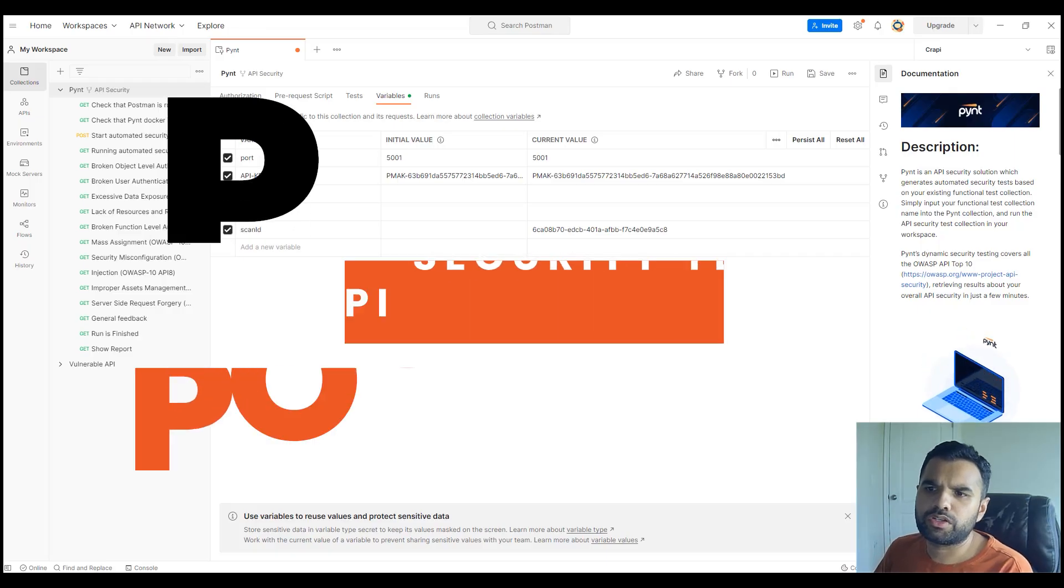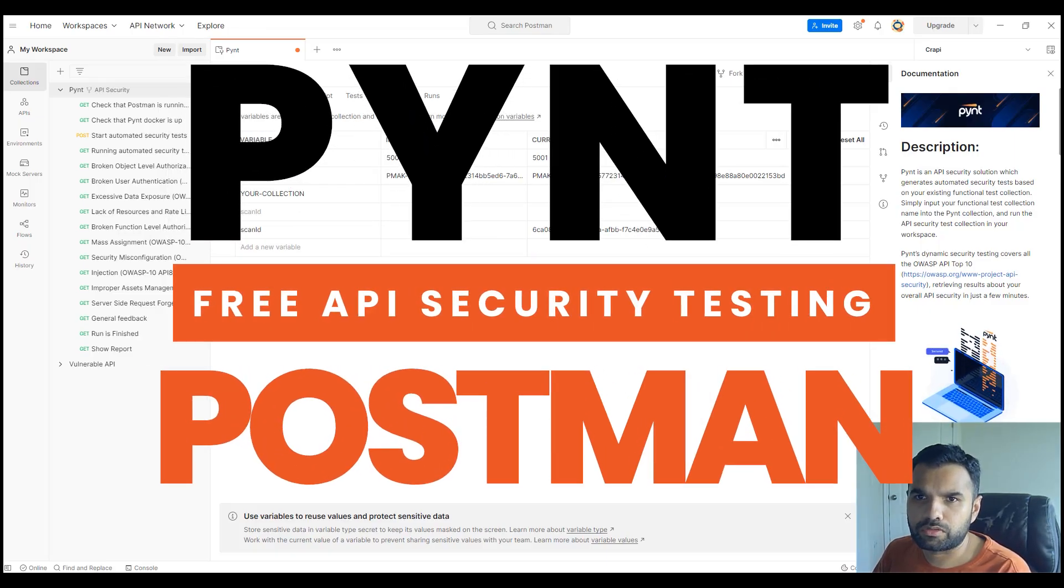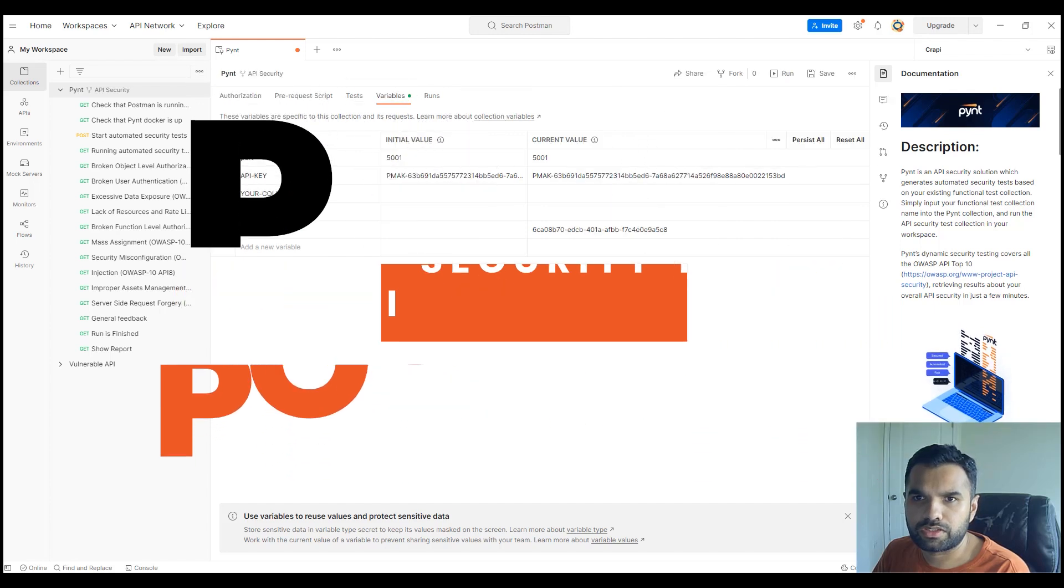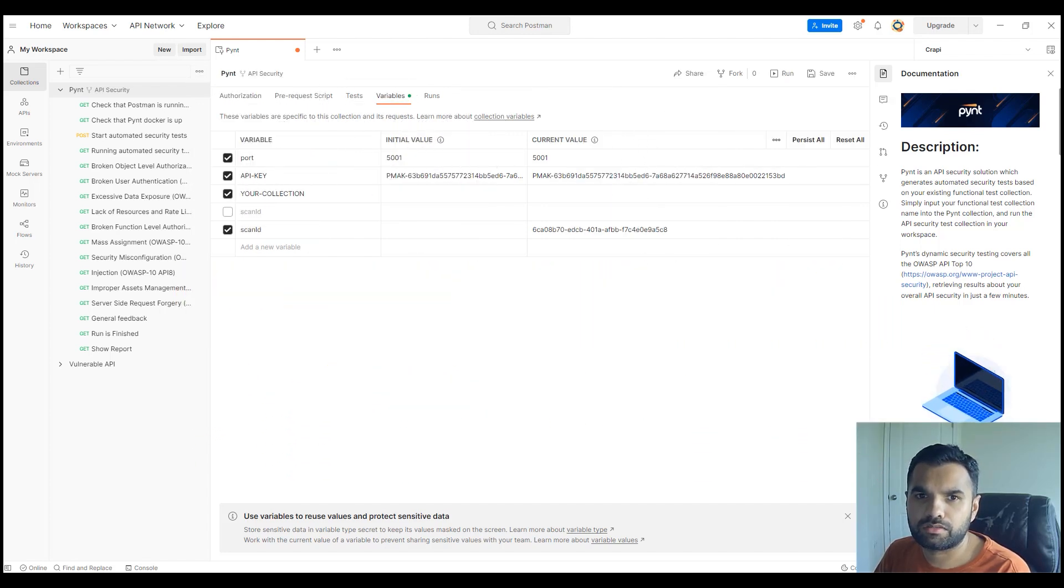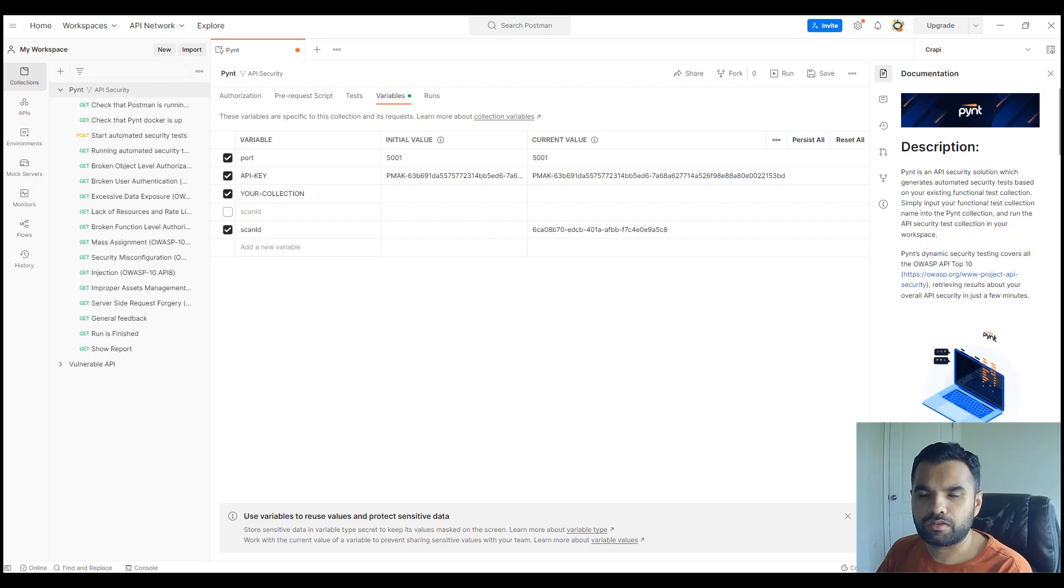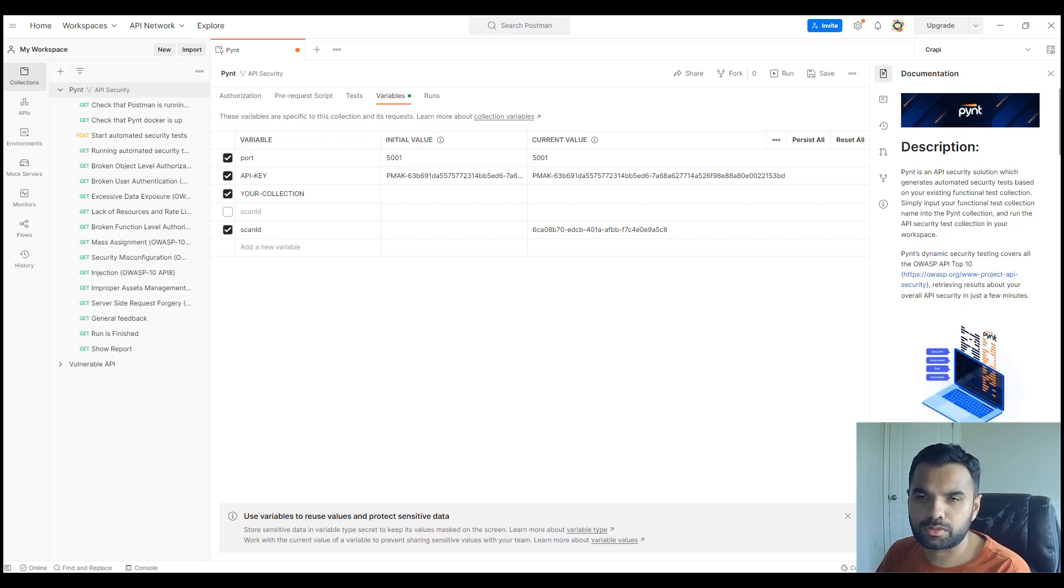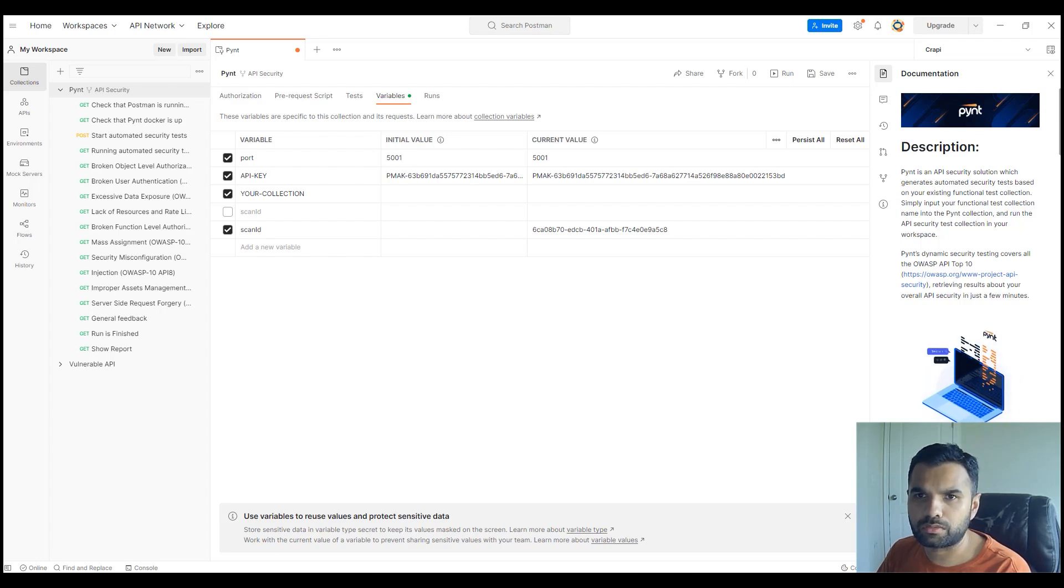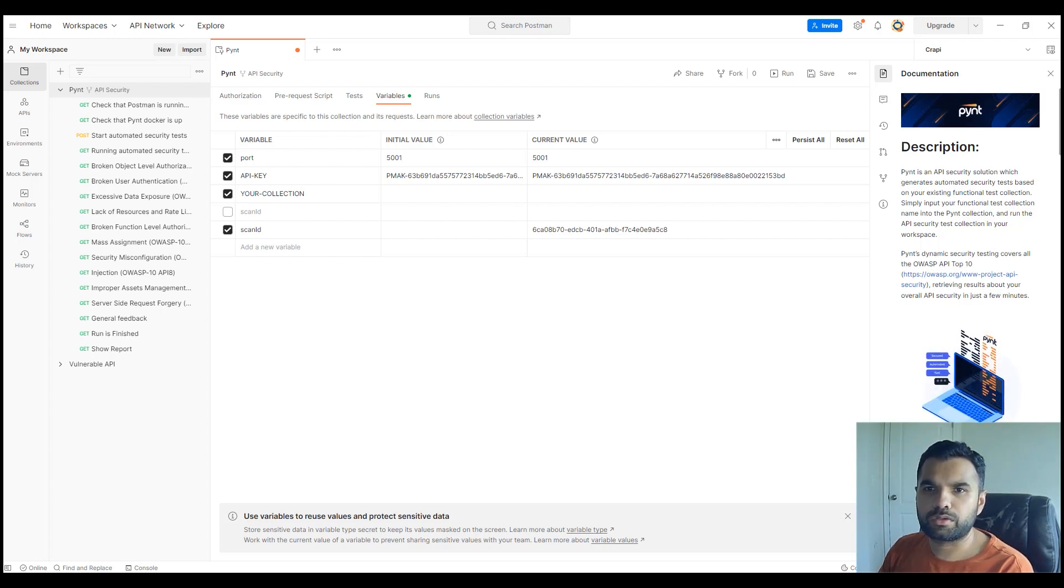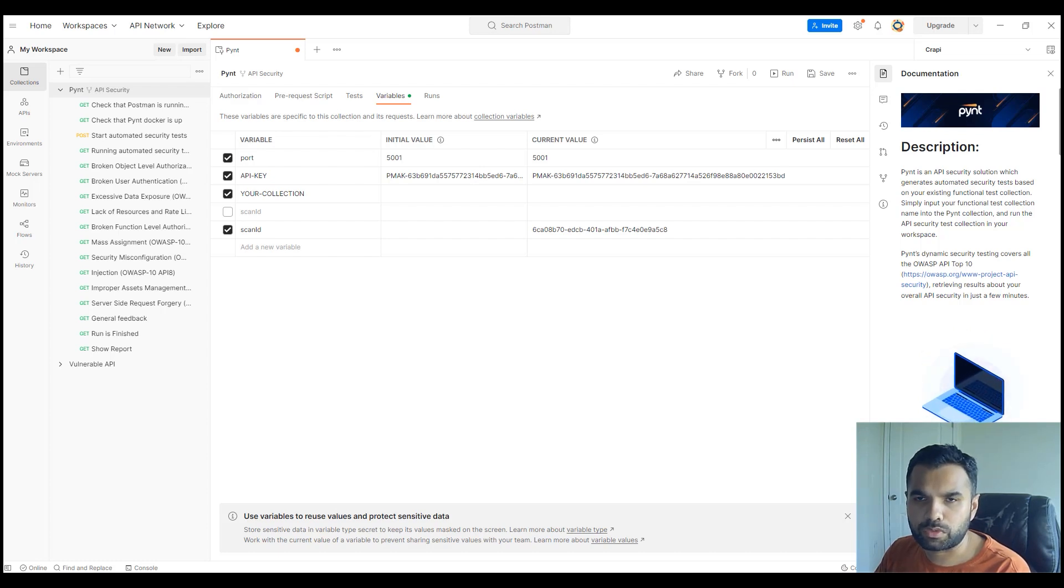This week we're going to talk about API security. I'm going to demo a new tool which you can use to scan APIs within Postman itself, and they also have other integrations. This is totally free, a community version, so you can use it as many times as you want with no restrictions. Before we get started, please hit the thumbs up button if you haven't already.